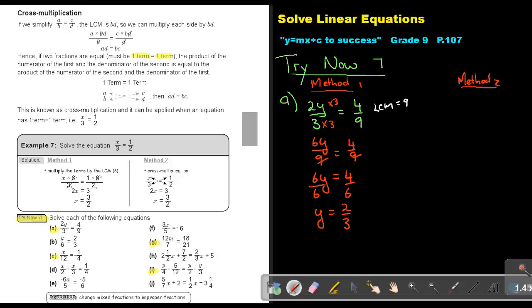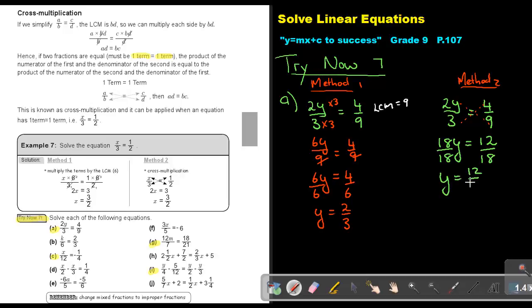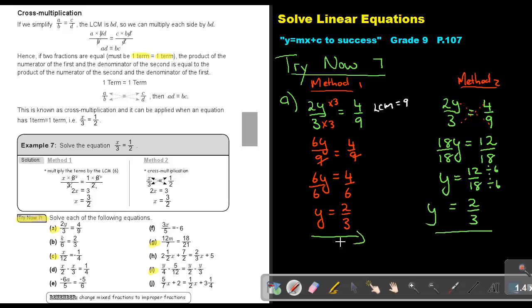Method 2: 2Y over 3 equals 4 over 9, so we cross multiply. Start with the unknown: 2Y times 9 is 18Y, and 4 times 3 is 12. Divide by 18, divide by 18. The value of Y is 12 over 18. Simplify: divide by 6, divide by 6 — exactly the same answer.